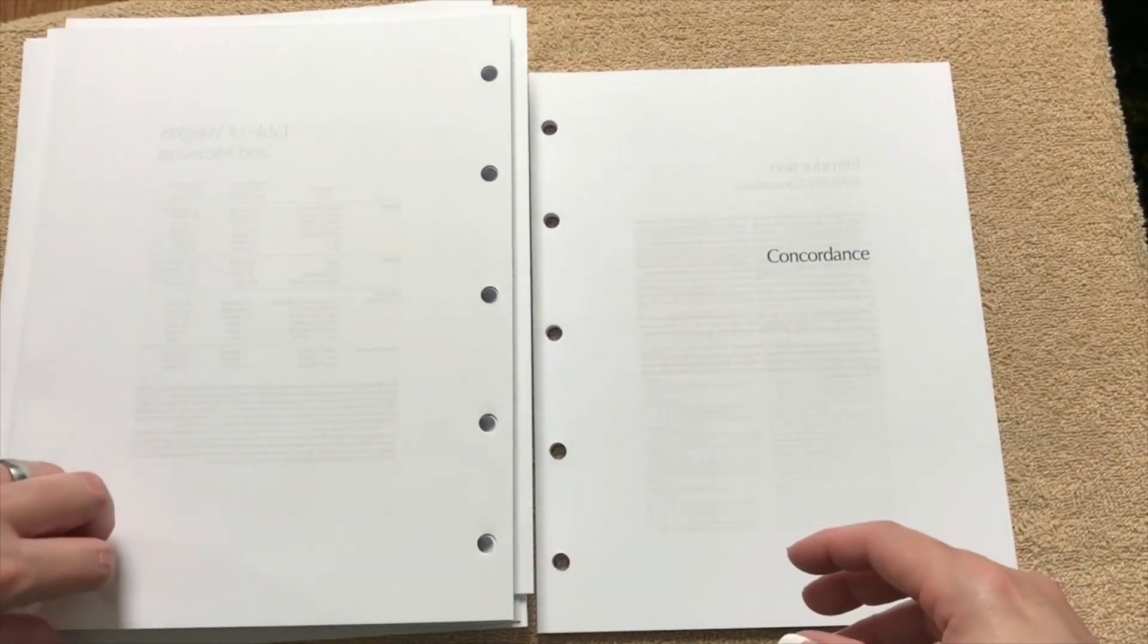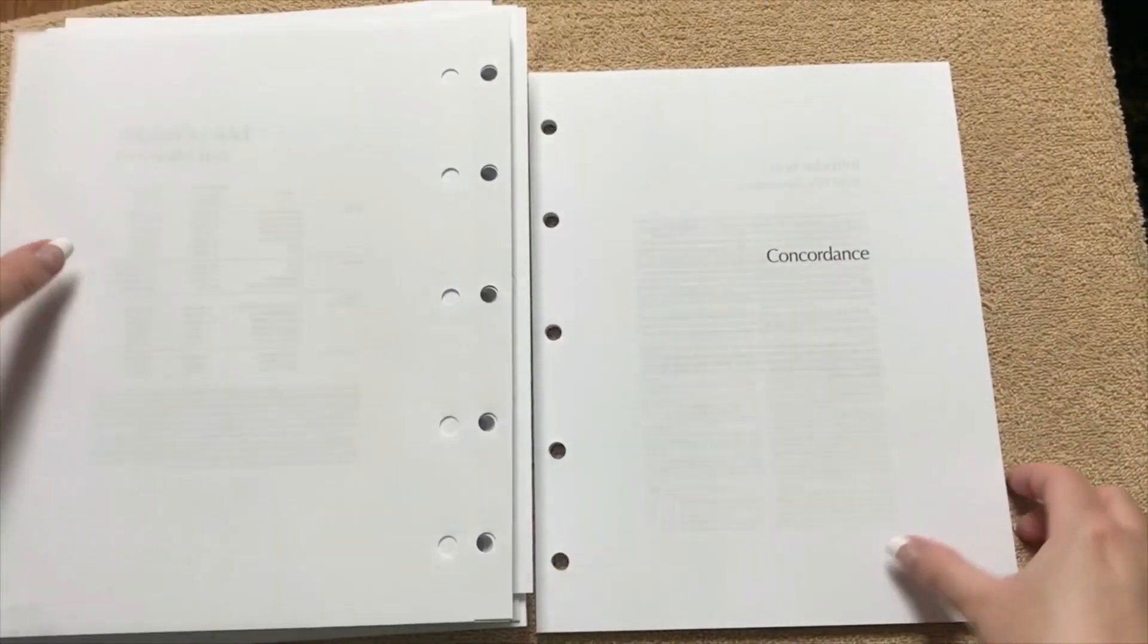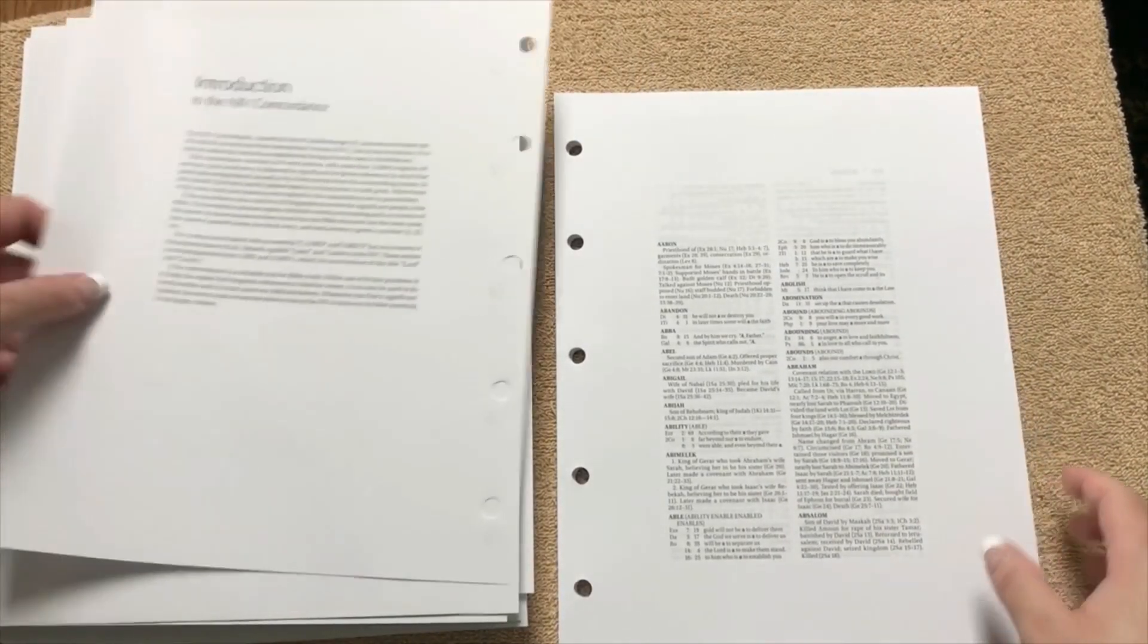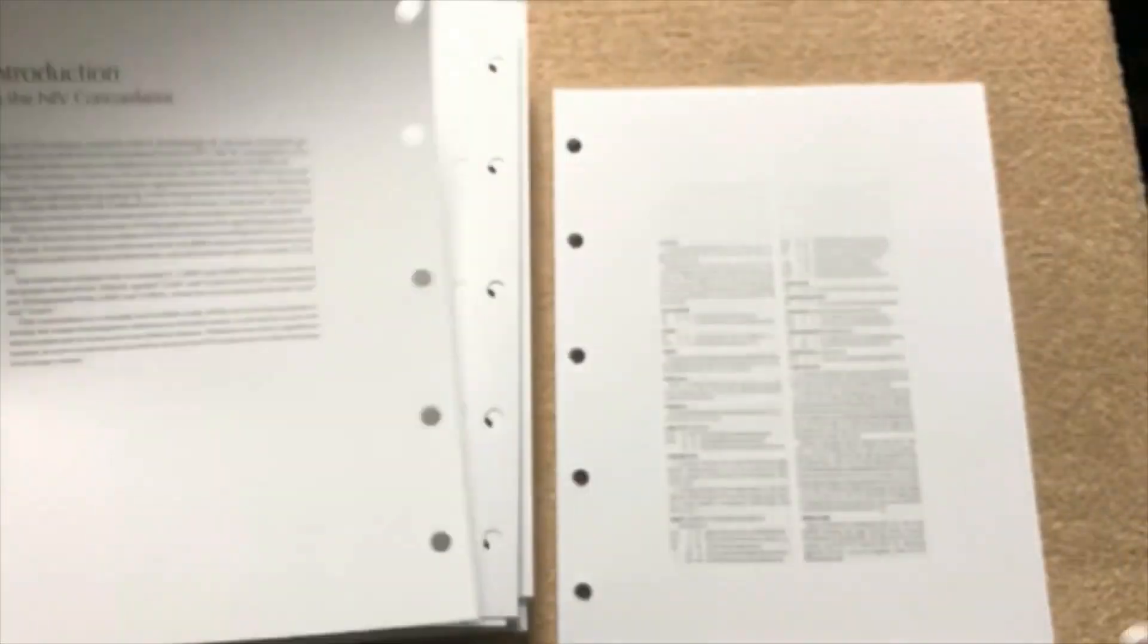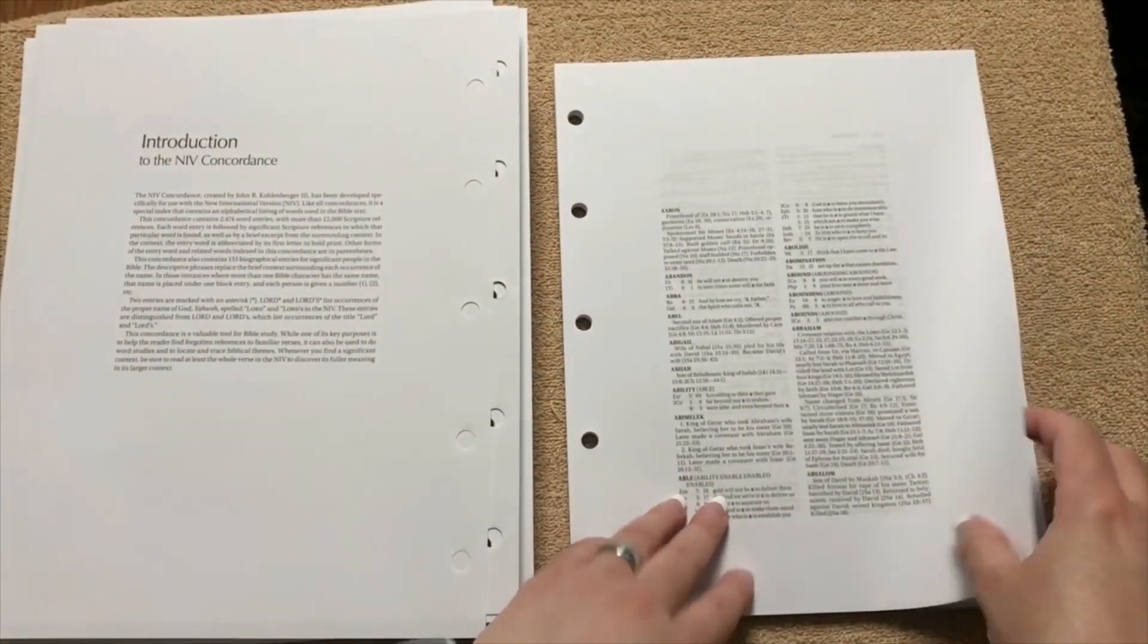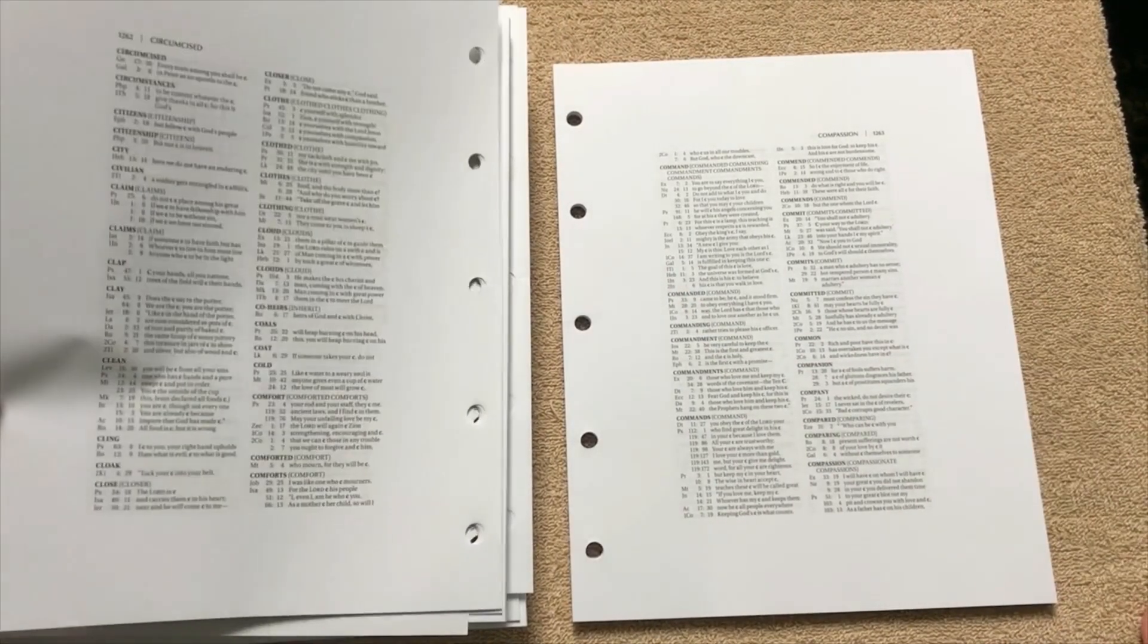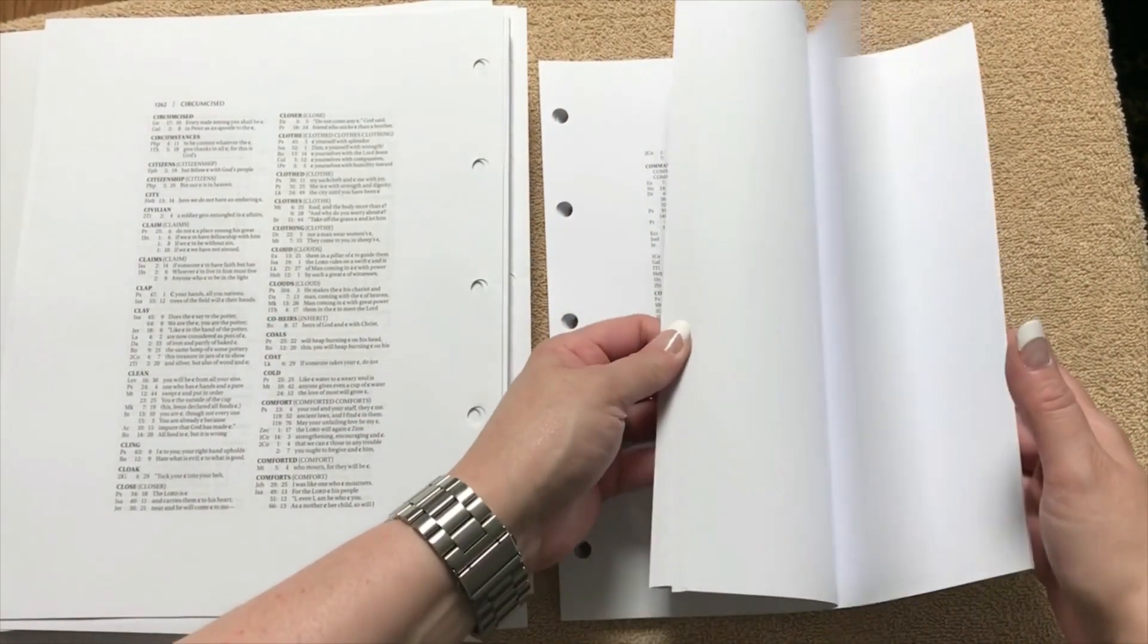And once we get to the back of this, we're going to have a table of weights and measures, and then we get into the concordance. So we've got an introduction to the NIV concordance, and then we've got our concordance itself. So double column format, the words are in bold, and tons of space on these margins as well. So you've got just a ton of space for notes in this.